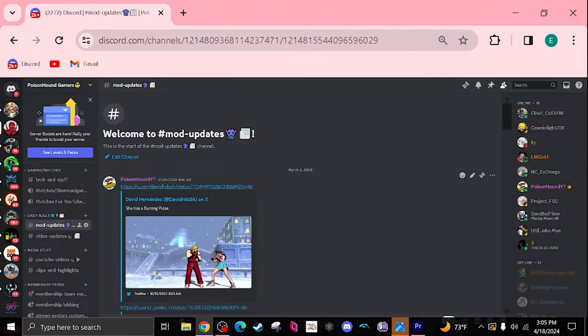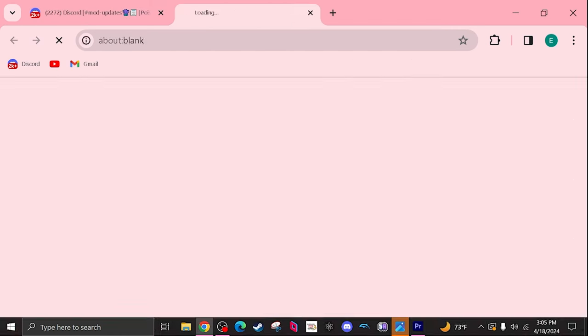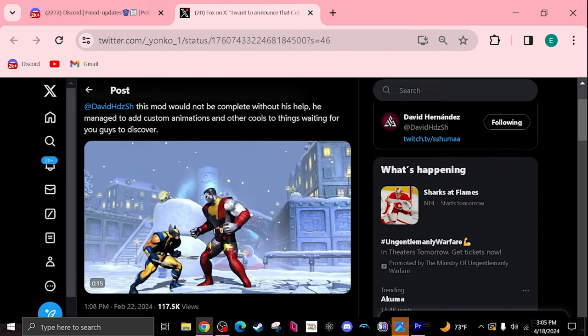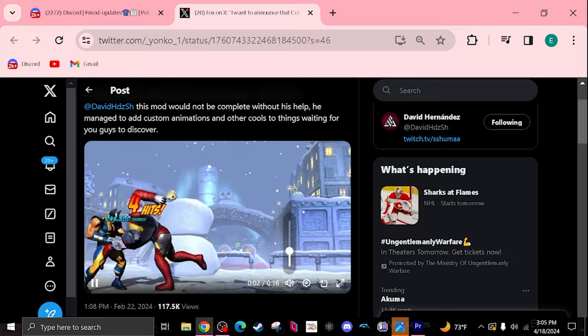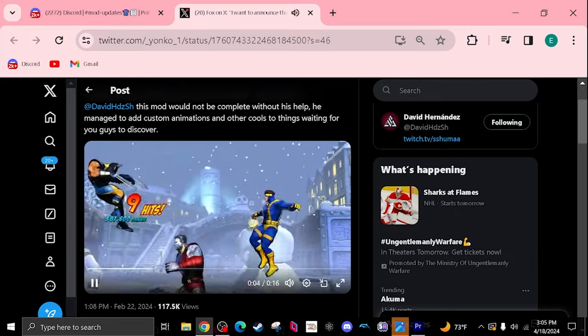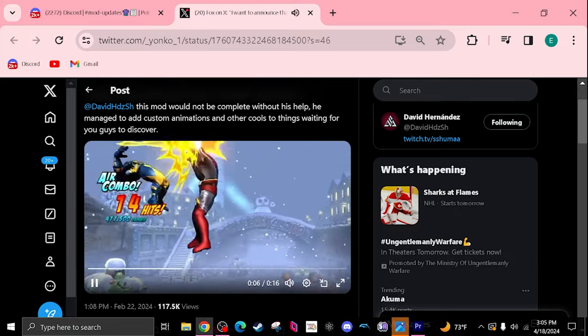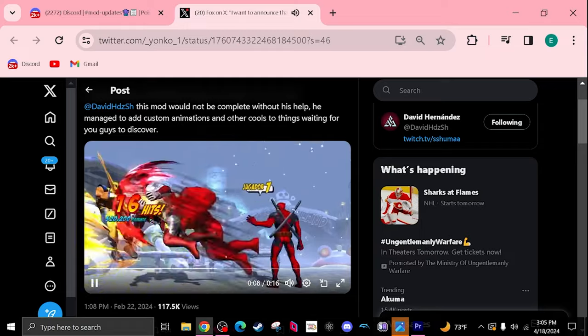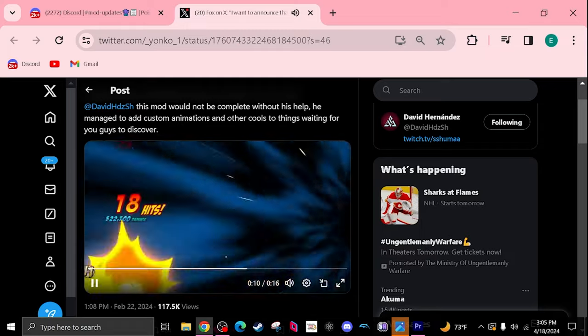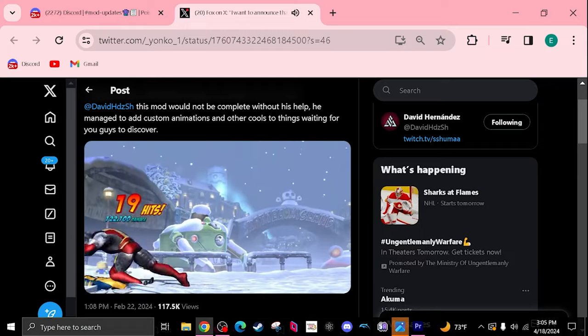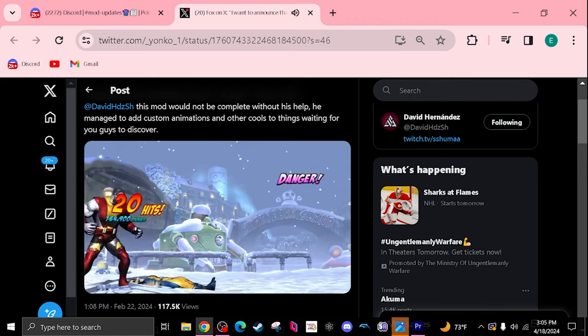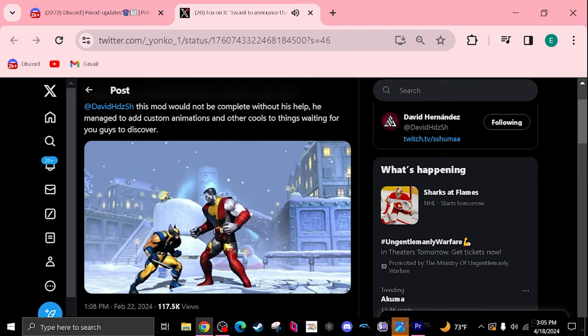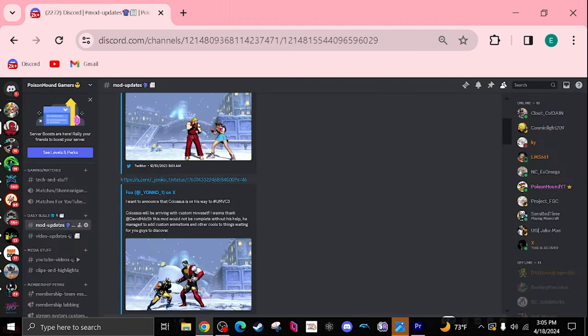I don't know if you all know but they're also on the project with Colossus, which is amazing. Shout out to David Hernandez, Shuma, or also Fox. I know Fox is working on this with the help of Shuma or David Hernandez. Also thank you so much for letting me beta test Colossus. Colossus is very fun.